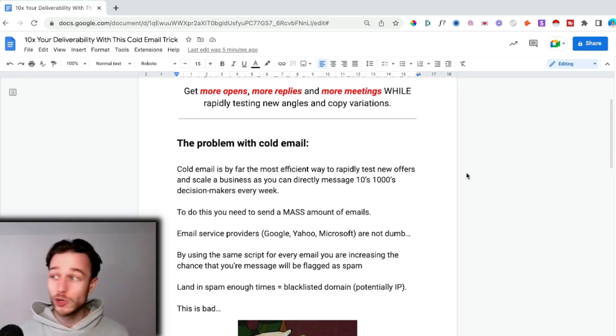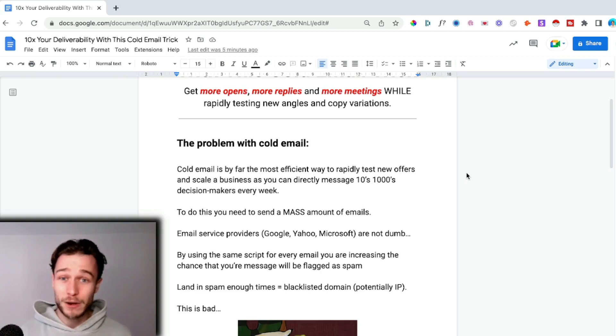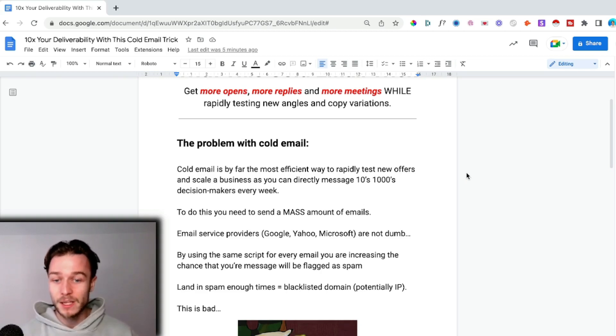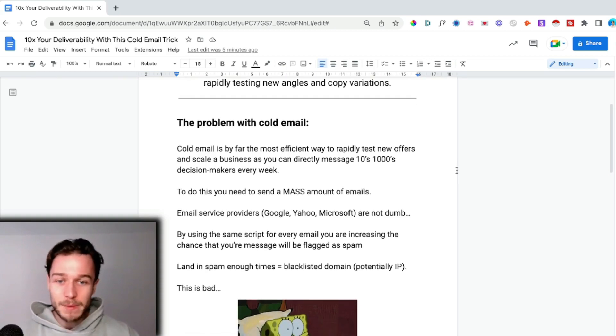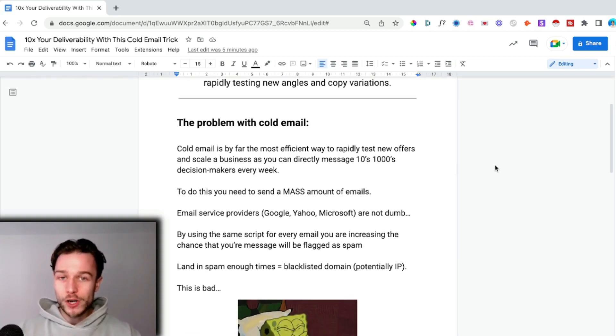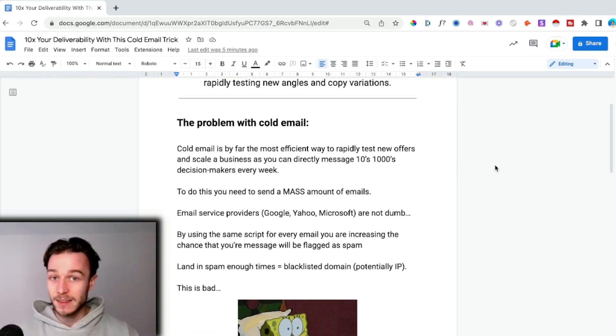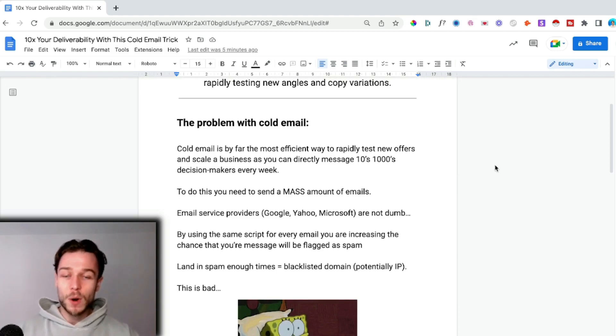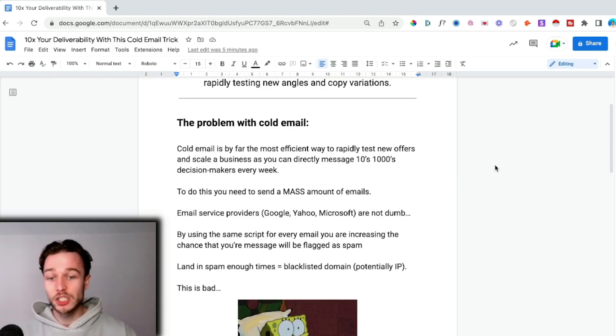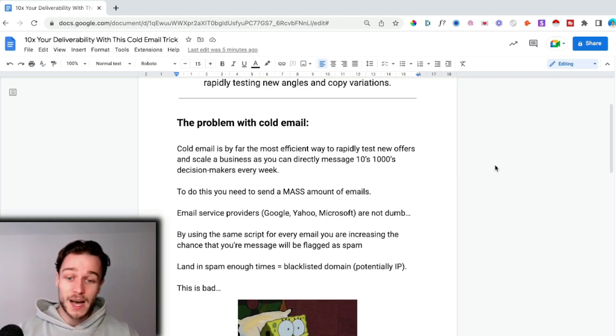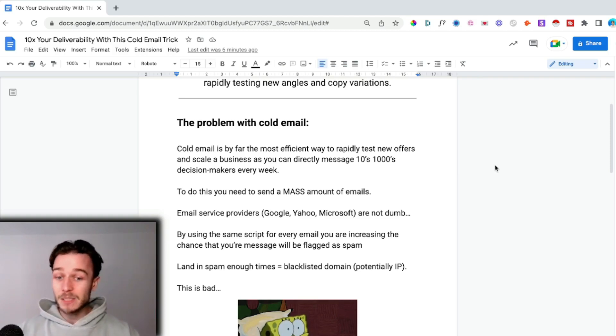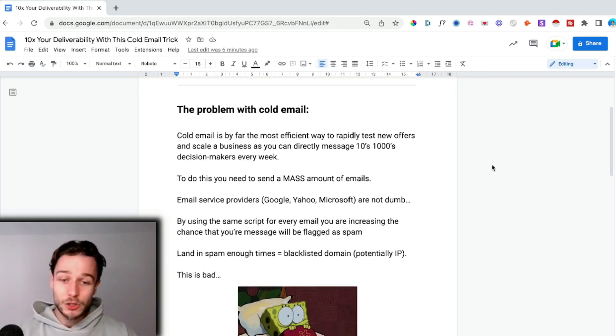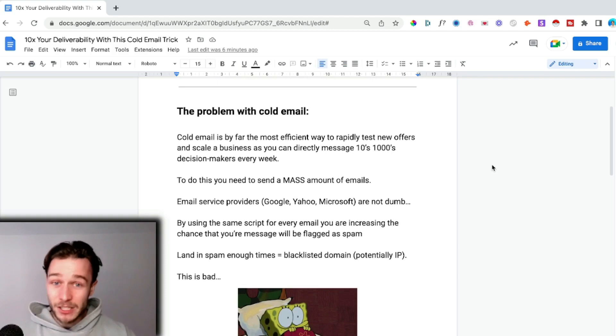Email service providers like Google, Yahoo, Microsoft have really strong spam filters. If you're using the same script in your cold email campaigns over and over again, sending thousands of emails every single day with the same script, you're massively increasing the chances that your message will be flagged as spam.